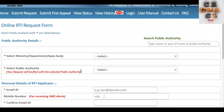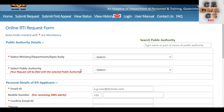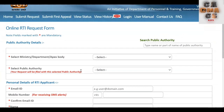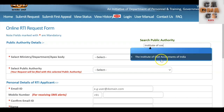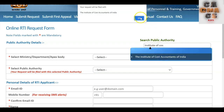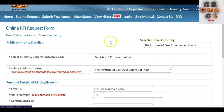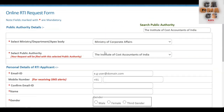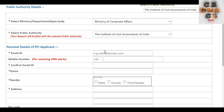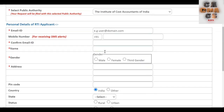This is the online RTI request form where we have to make the request. First, we have to fill all the fields. In 'Search Public Authority,' the student has to type 'Institute of Cost Accountants of India' and then select it. Then click OK. In 'Public Authority Details,' the ministry and public authority will get auto-filled.